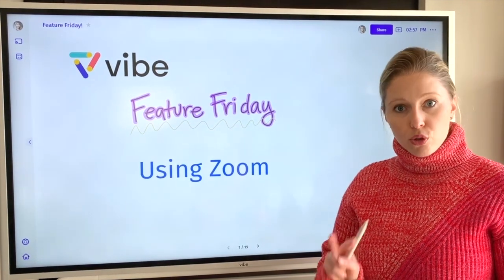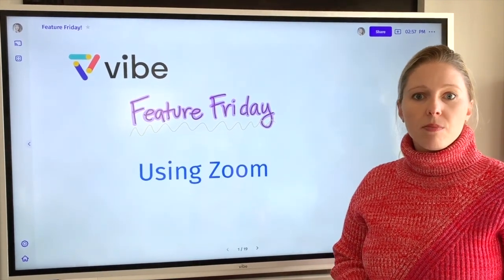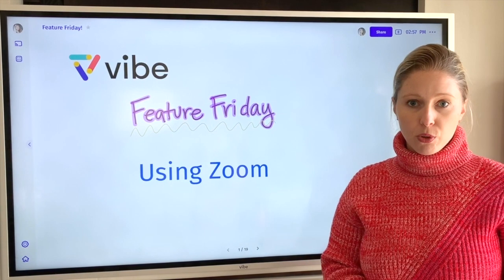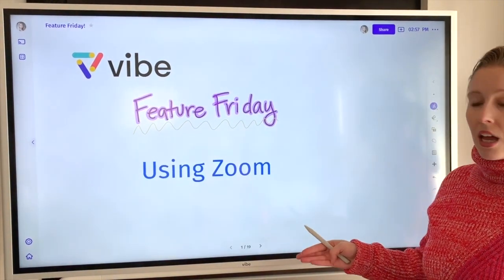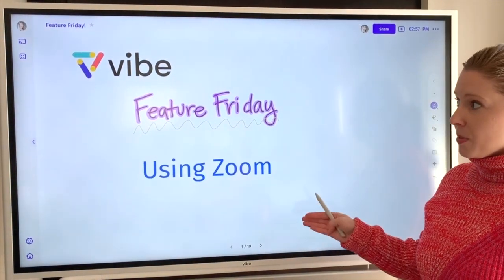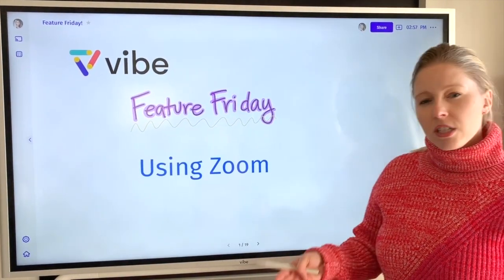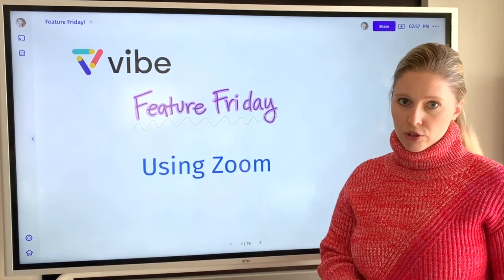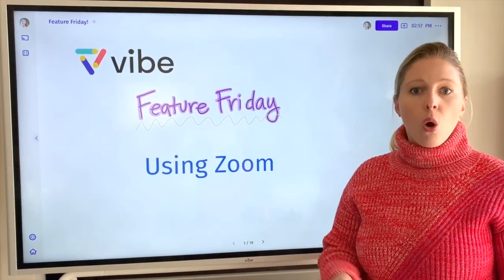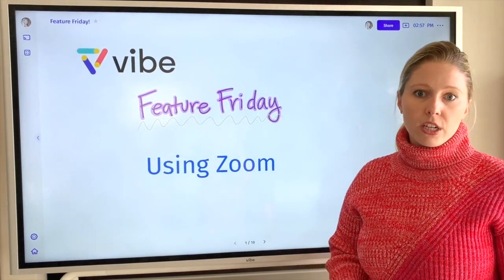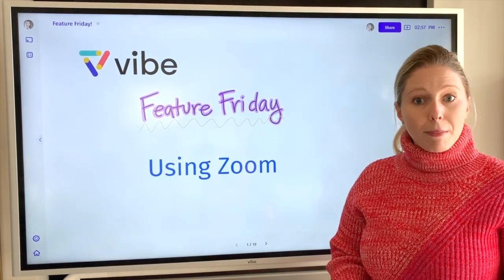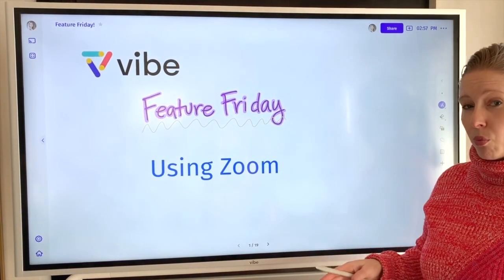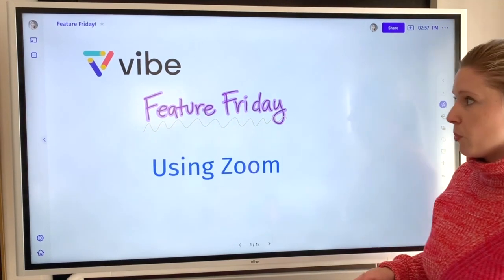We're going to run through two scenarios. The first one is when you host a meeting from your computer and then join the meeting as a participant from the Vibe board. The reasons you might want to do this would be if you wanted to record the meeting straight to your computer, or if you wanted to use your computer's webcam so that people can see what you're doing and writing on the board from that vantage point.